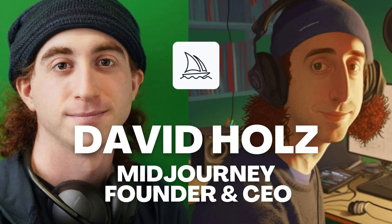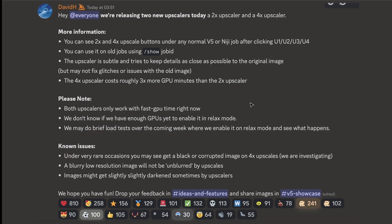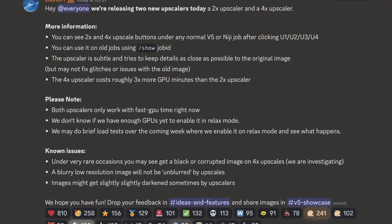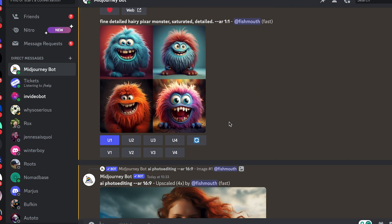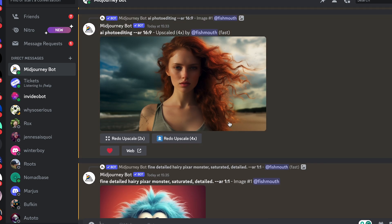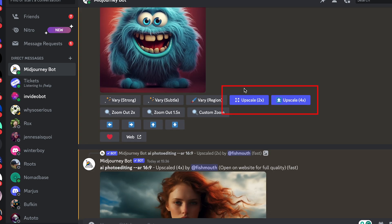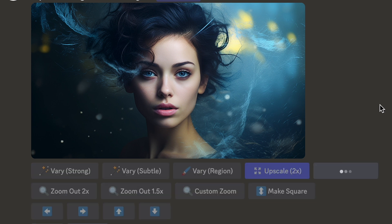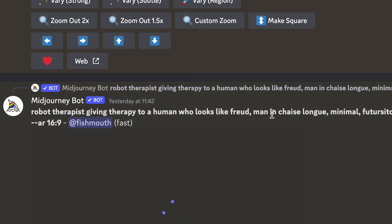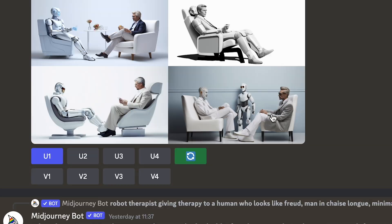In the announcements panel, David Holtz announced that we can get these 2x and 4x upscalers simply by creating a new job. All you have to do is come into your Discord chat. Once you've created a 4-panel image and upscaled one, you'll get two new options: upscale by 2x and upscale by 4x. You can launch both simultaneously, and you can also use this with any of your old images.